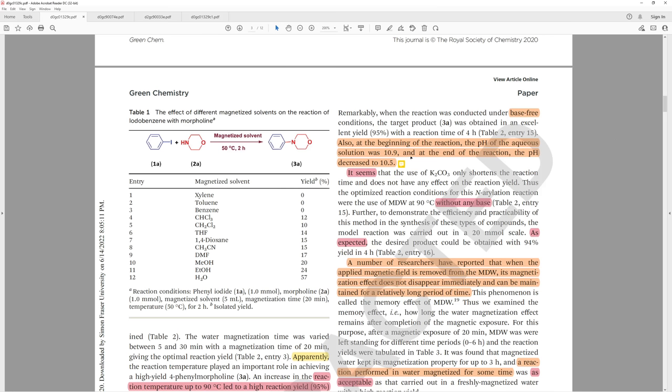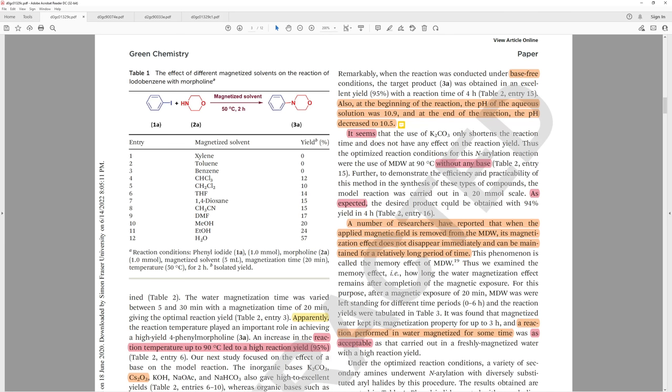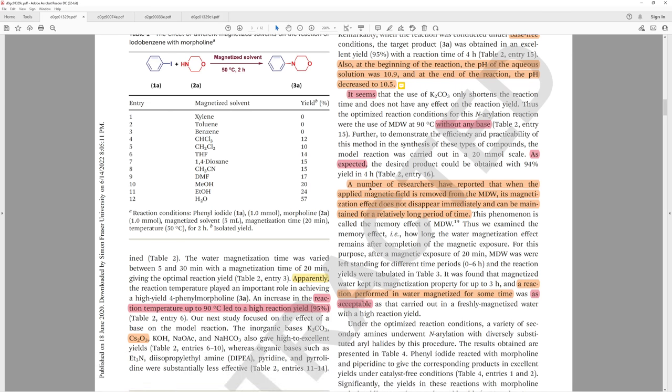It seems that the use of potassium carbonate only shortens the reaction time and does not have any effect on the reaction yield. Thus, the optimized reaction conditions for this N-arylation reaction were the use of the magnetized distilled water at 90 degrees without any base, except we know that they have a base. As expected, the desired product could be obtained with 94% yield in four hours.